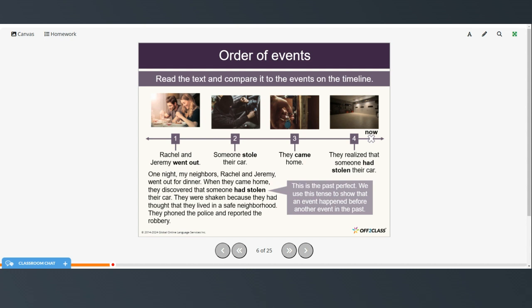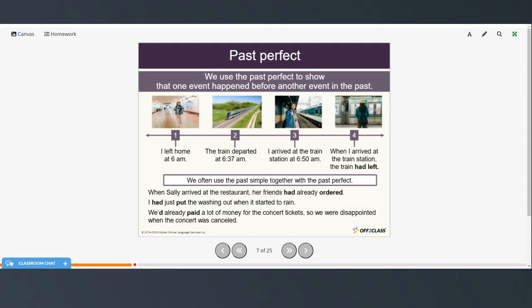If we look at the phrase in bold here, this is the past perfect. We use this tense to show that an event happened before another event in the past. So here we have several past events: they went out, someone stole their car, they came home, and when they came home they realized that someone had stolen their car. The stealing of the car is further in the past than them coming home.